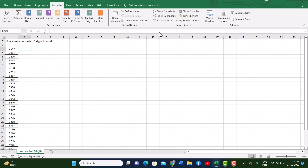Here is how to remove the last two digits in Excel. For this we use two functions: the LEFT function and the LEN function.